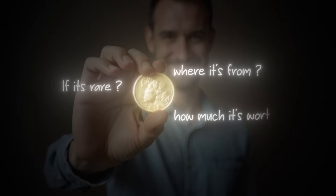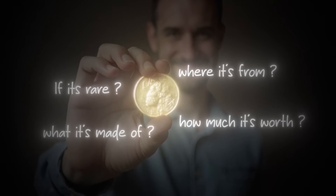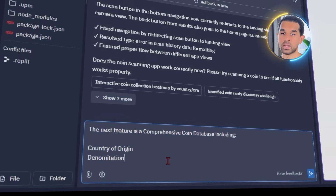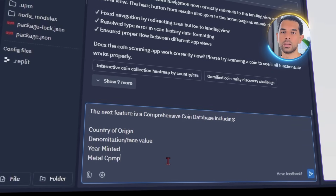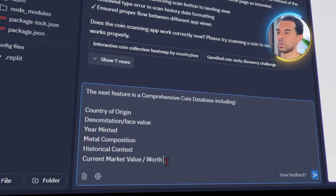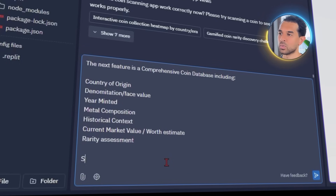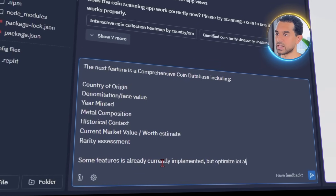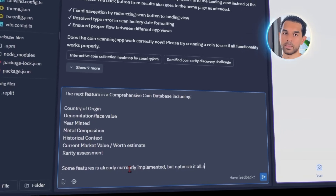After setting up the basic identification, I want the app to do more than just tell you what a coin is. People usually want to know if it's rare, where it's from, how much it's worth, or what it's made of. Let's make it happen with this prompt: add a comprehensive coin database including country of origin, denomination face value, year minted, metal composition, historical context, current market value estimate, and rarity assessment. Some features are already implemented — optimize it all and make it better. Replit starts expanding the output with way more detail.